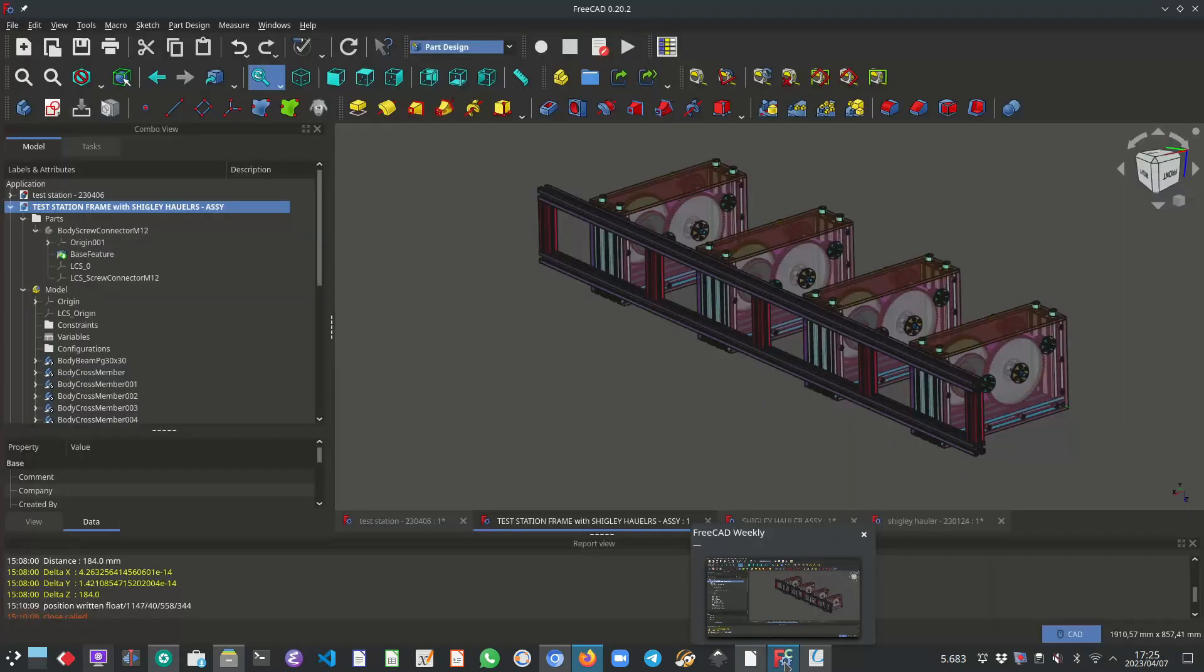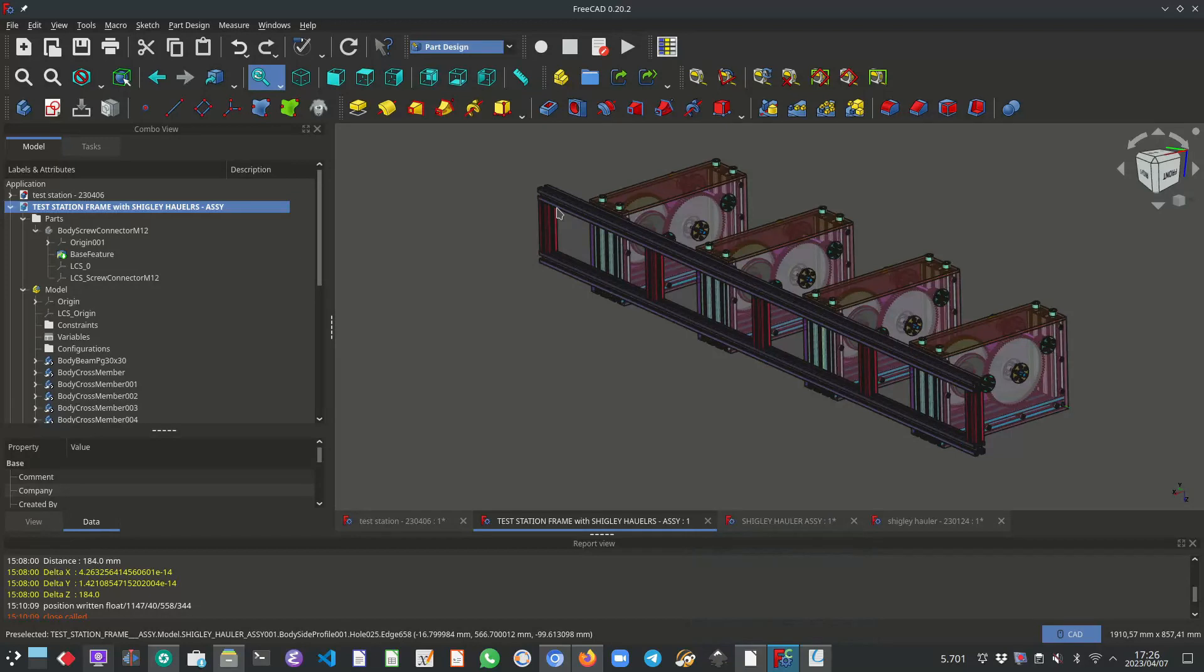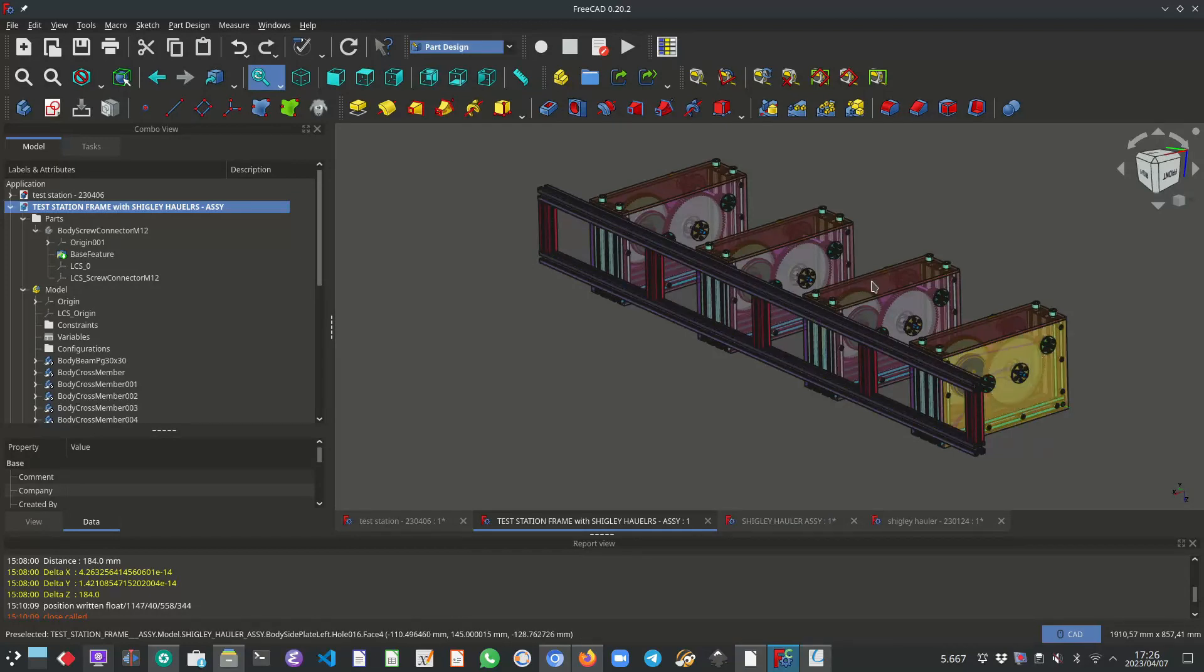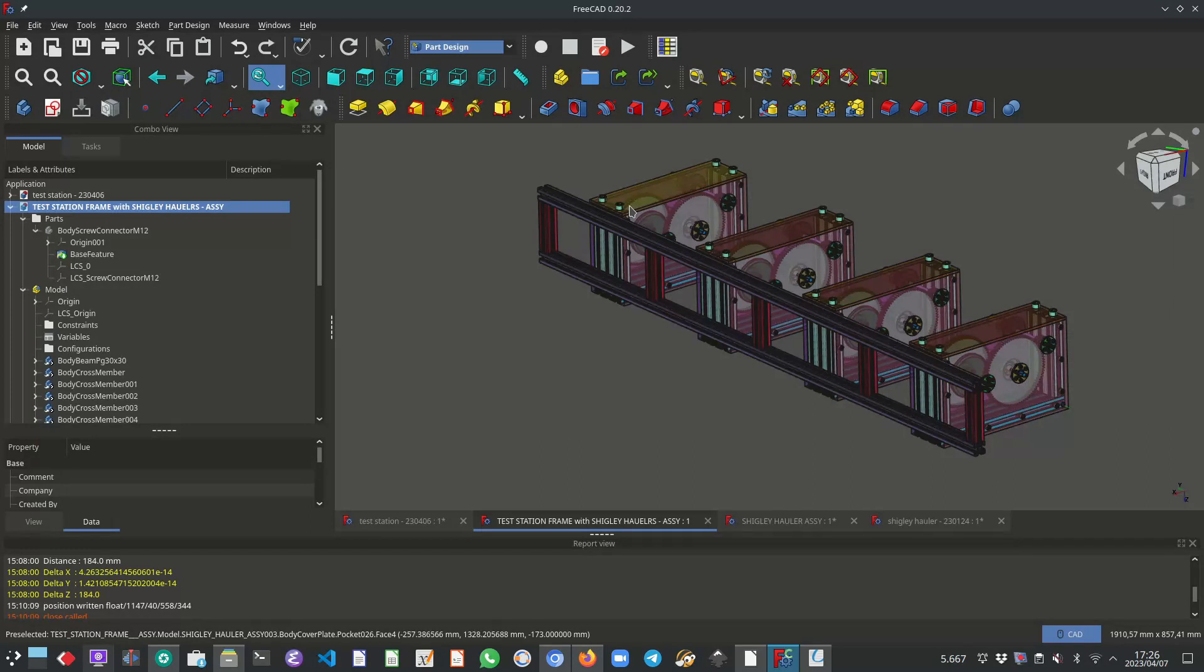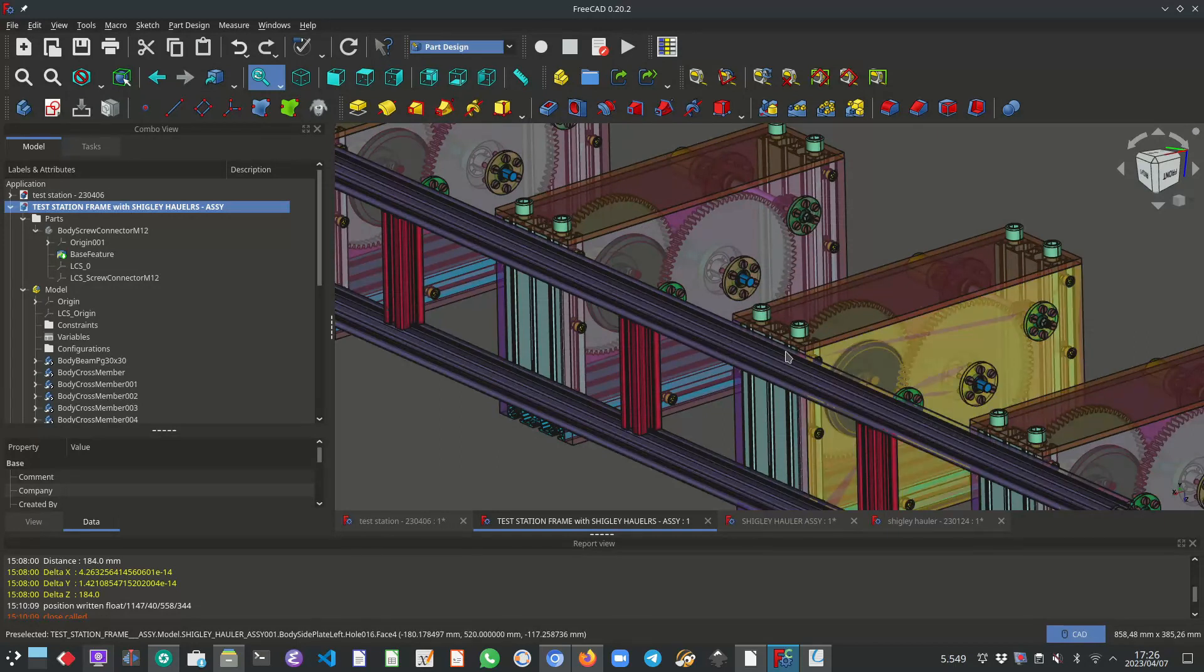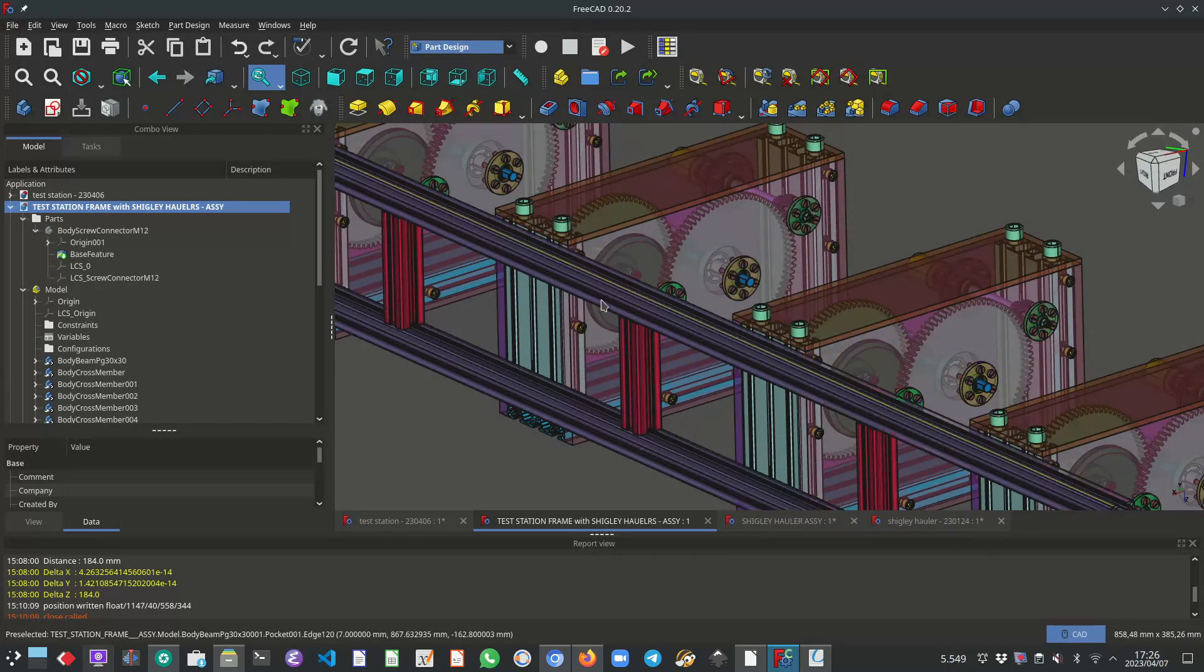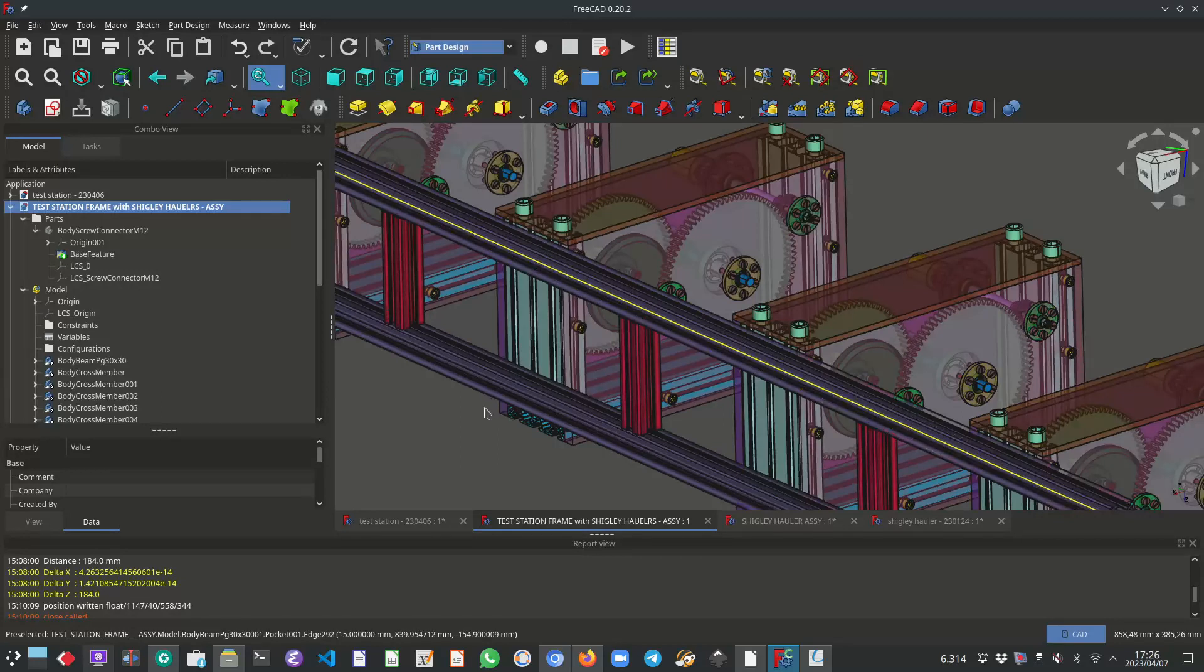And what you see on this screen is then the frame I'm talking about, plus four UP Shigley hauler gearboxes. And over here, these gearboxes are now not secured in any way. I just placed them in the CAD assembly.